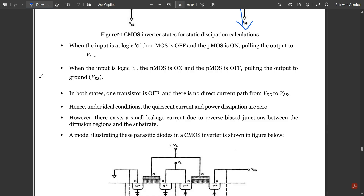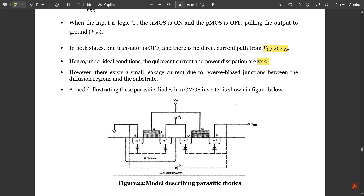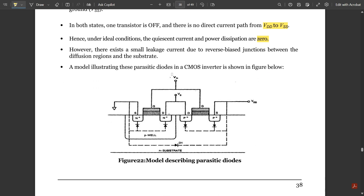In both states, one transistor is off and there is no direct current path from VDD to VSS. Under ideal conditions, the quiescent current and power dissipation are zero. However, there exists a small leakage current due to reverse-biased junctions between the diffusion regions and the substrate.